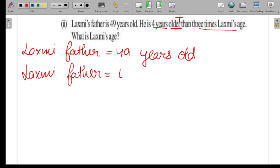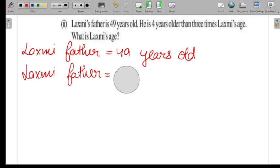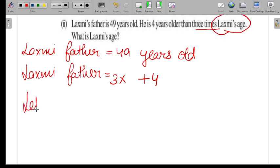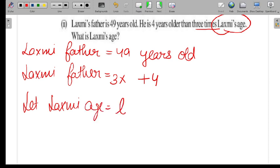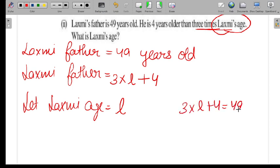Since 'older' means plus, and 'than' reverses the statement, 4 comes on the right side after 3 times Lakshmi's age. Let Lakshmi's age be L. The equation becomes: 3 times L plus 4 equals 49, i.e., 3L + 4 = 49.